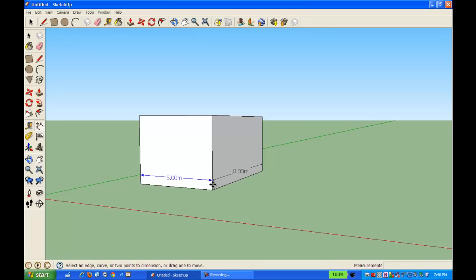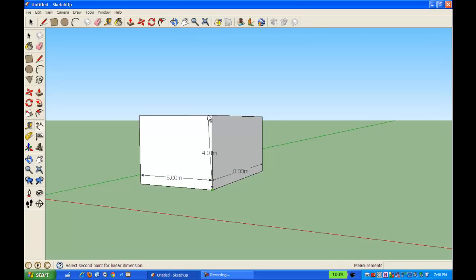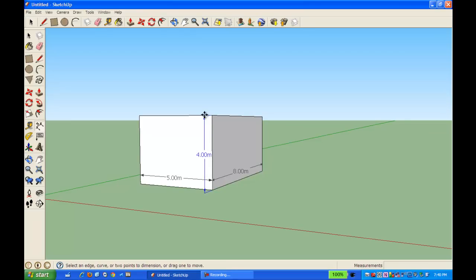And then let's not forget our height. I'm going to go up to the top, and there's my 4 meter height. So basically, I have 5 by 4 by 8.